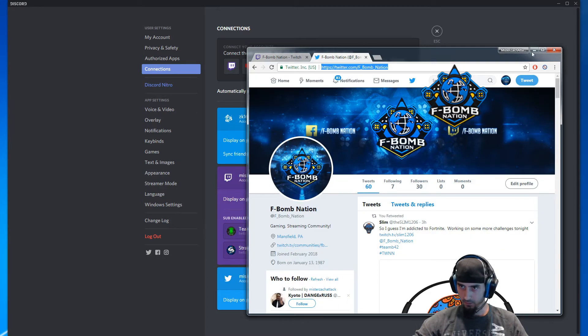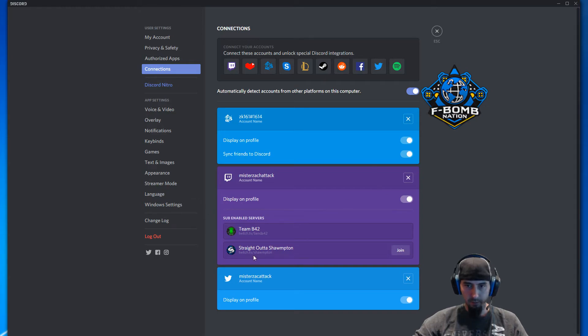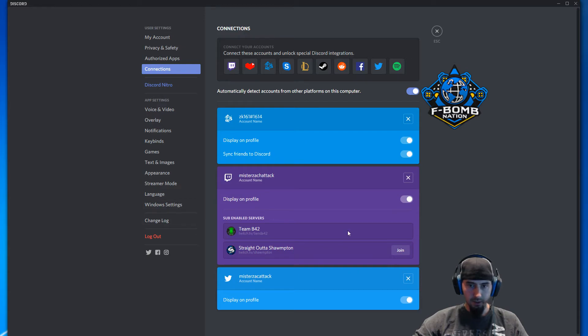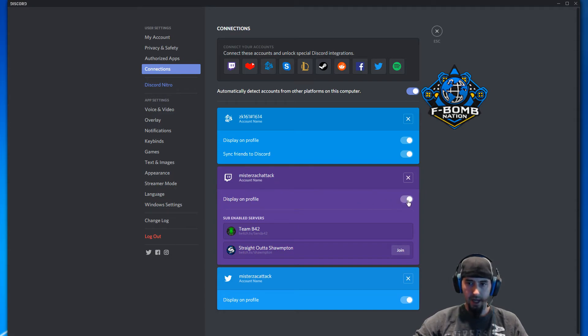Now you'll have this purple box for your connected Twitch account. These are sub-enabled servers - that's irrelevant. What you want to do is go to Display on Profile and make sure it's activated.